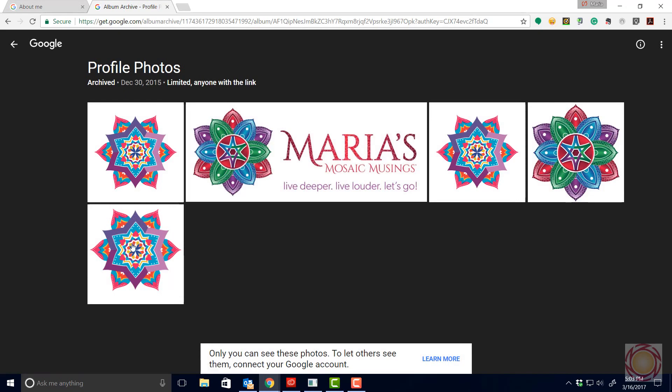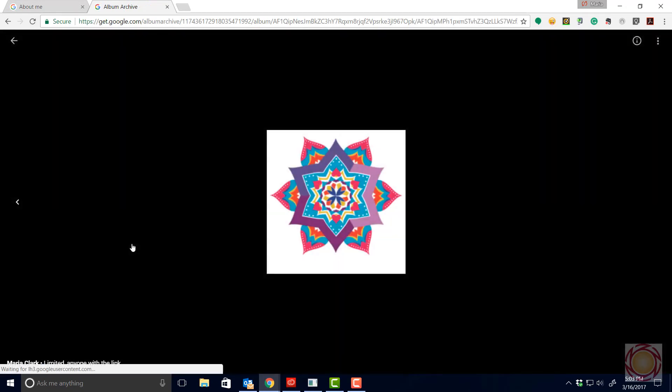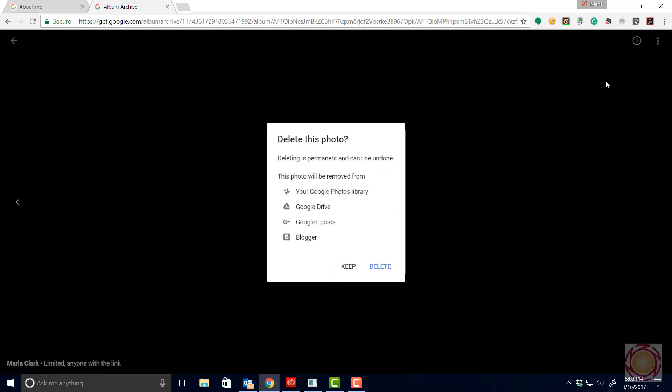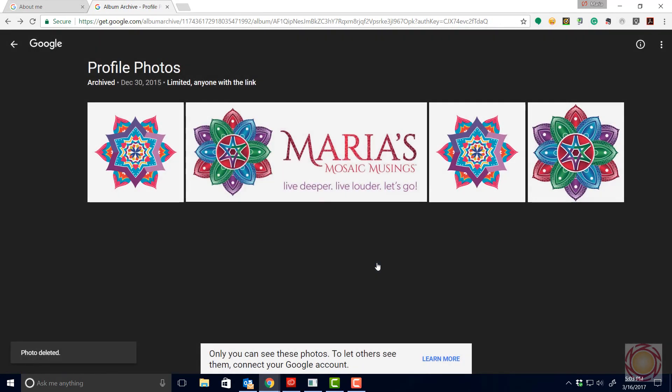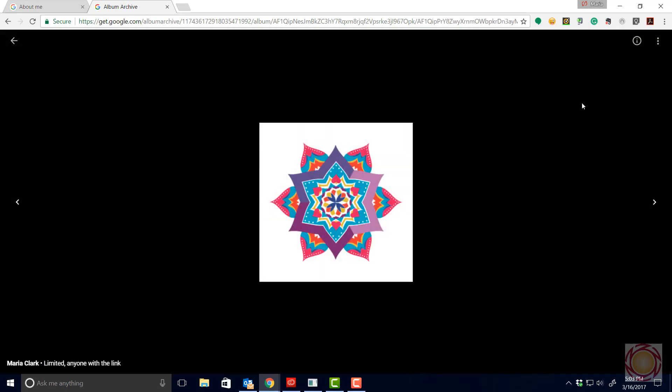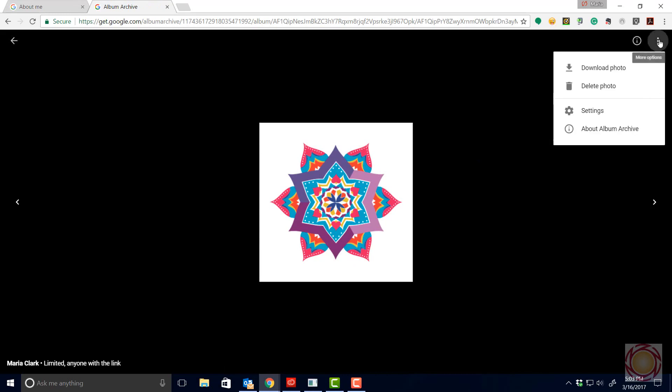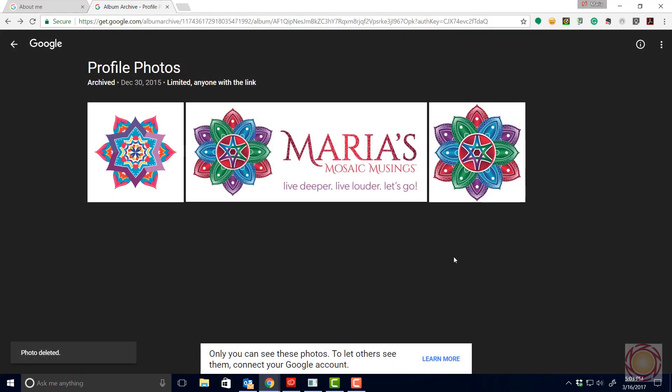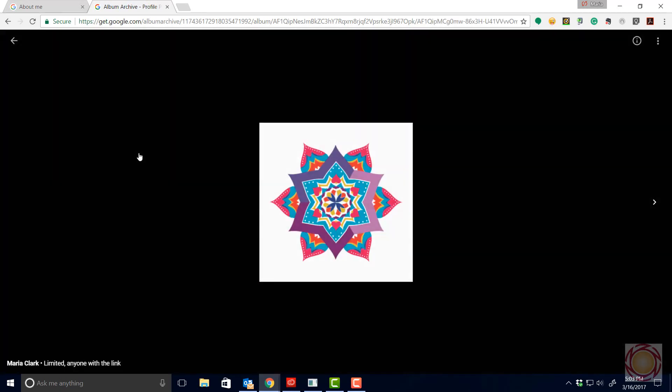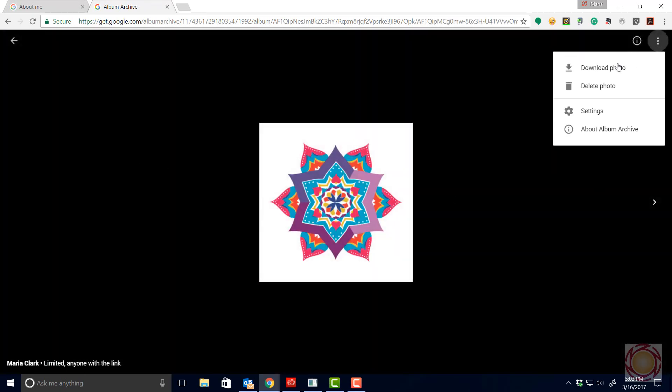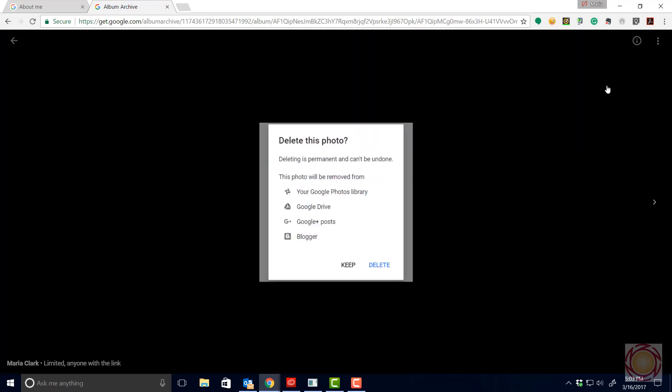There's still some more in there. Delete. Be gone. Get out. Delete. Another. Delete. Bye bye. Delete. Be gone. Delete.